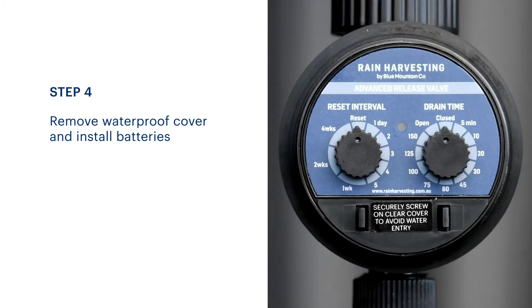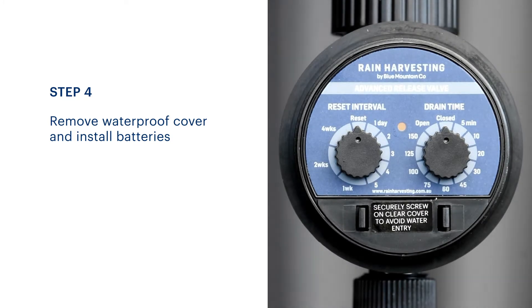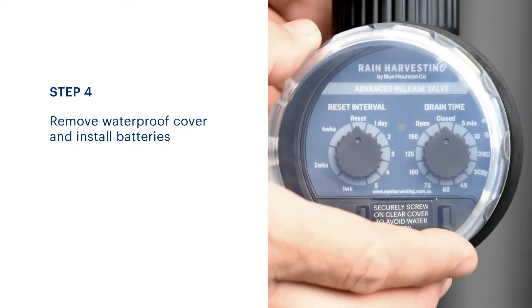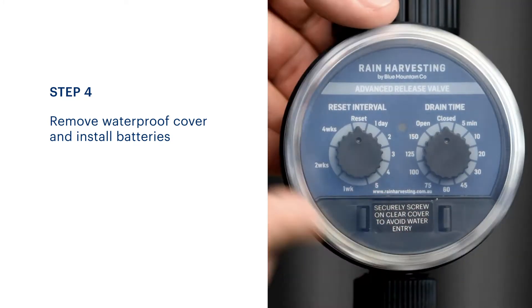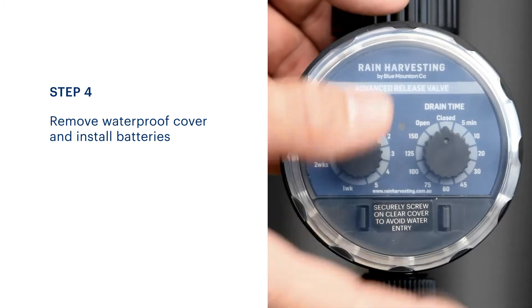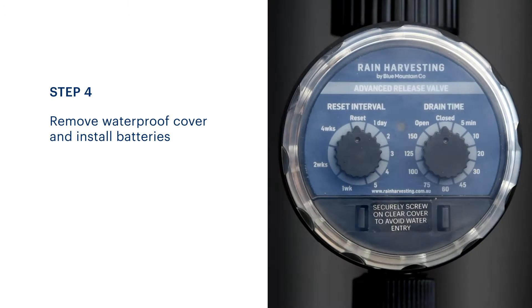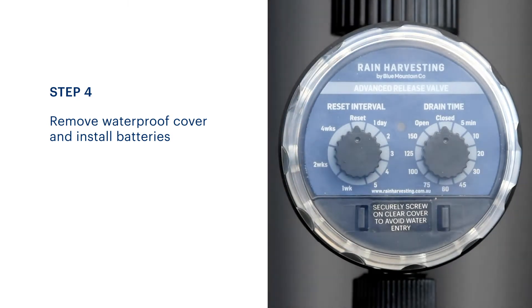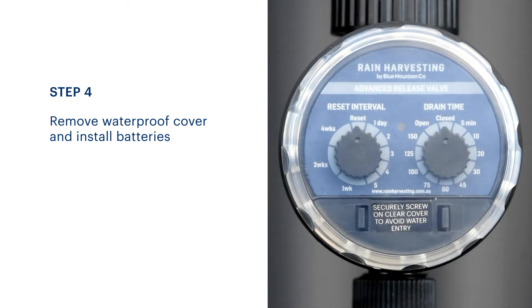To test the unit, turn the drain time knob to the open position. You should hear the sound of the motor within five seconds. Then turn the drain time knob back to the closed position, ready for setting.